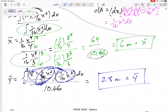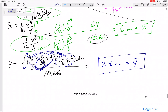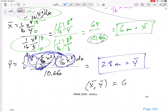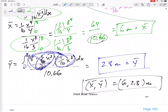You can leave them separately or write the centroid as (x-bar, y-bar) equals (6, 2.8). Make sure to include units somewhere in your final answer.